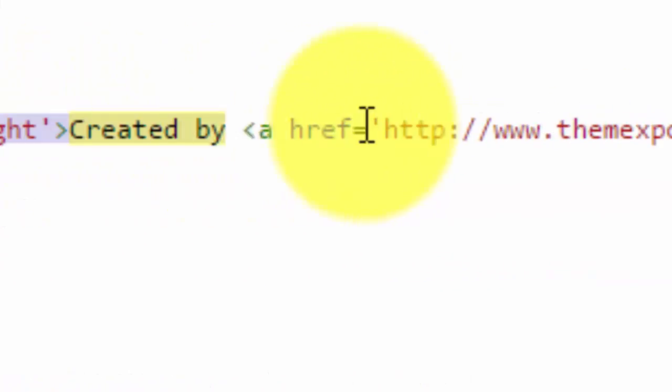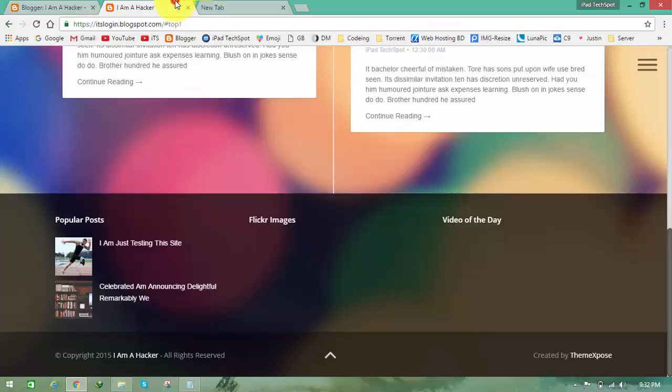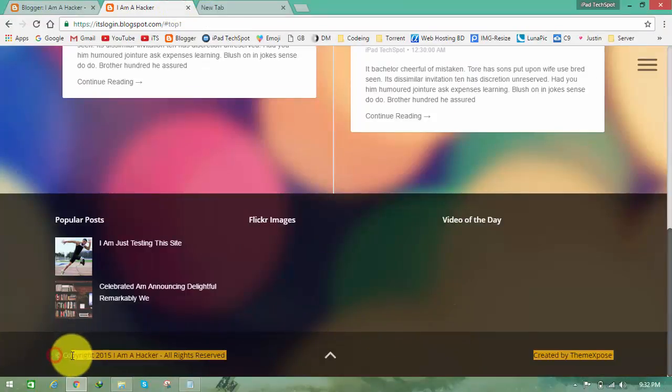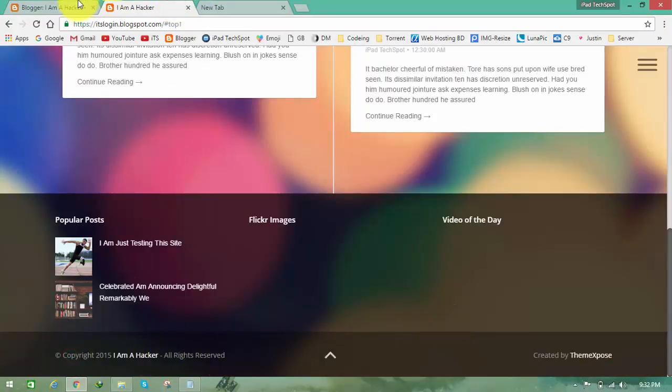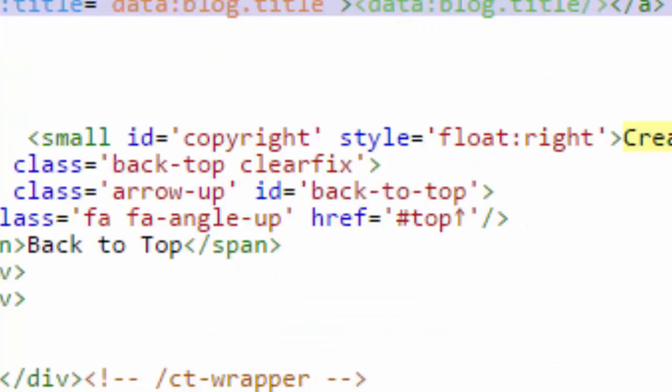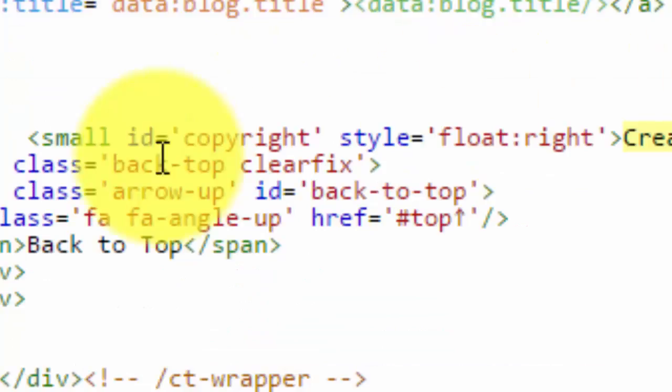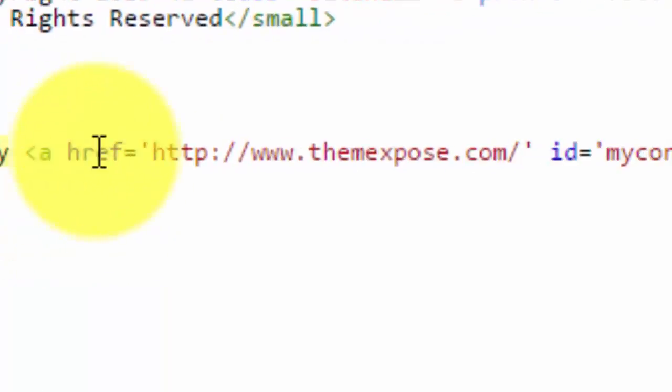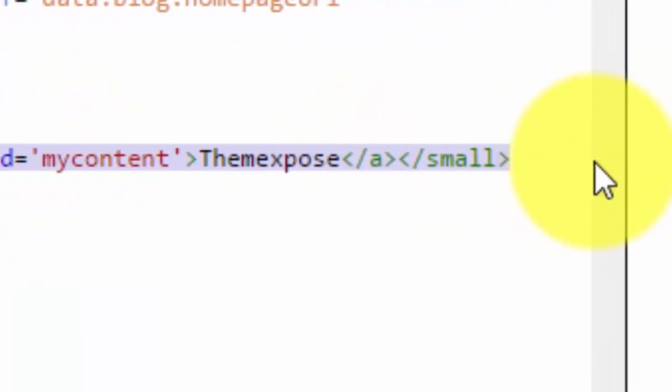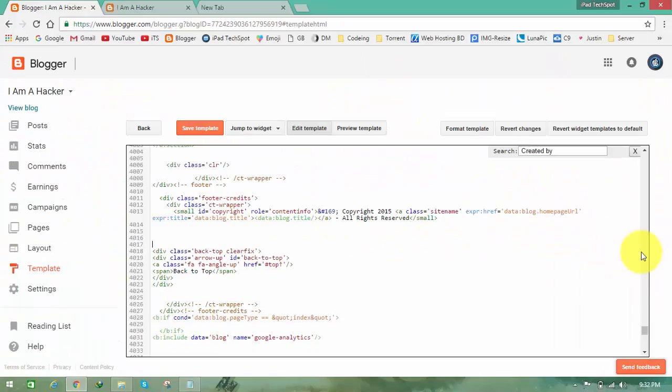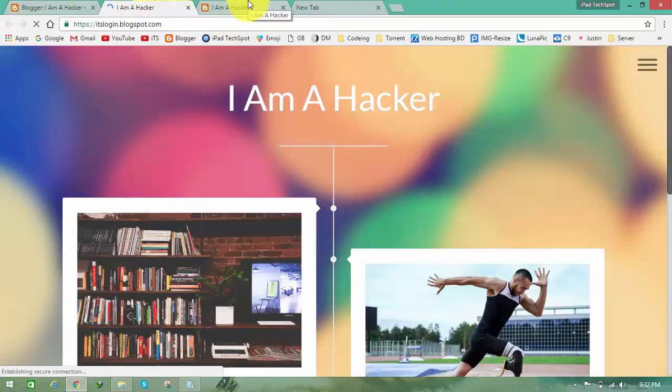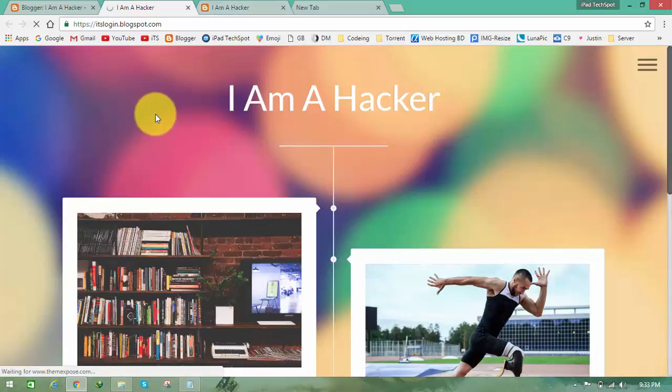Here we need the copyright symbol, I Am A Hacker, all rights reserved. I don't need this small text, just remove it and click on save template. But you guys don't click on save template. I'll just show you what will happen if you remove this.